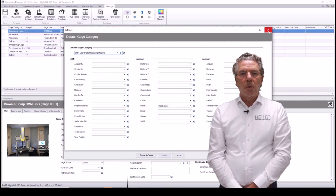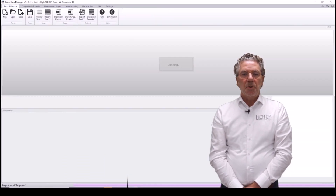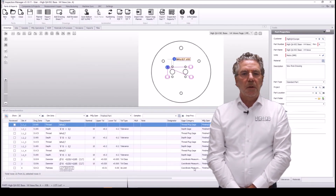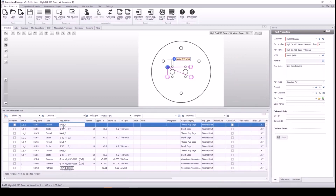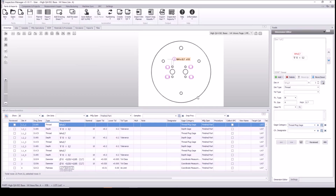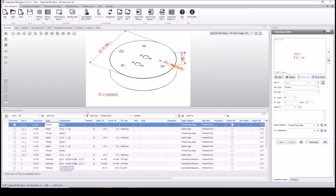Of course you can always change this manually for each dimension — you as a user can always determine what should be done on this dimension. An example of a thread hole is given, and you can change it to another gauge type if you want to. These are all examples of information that can be added, and everything is stored in our SQL database.